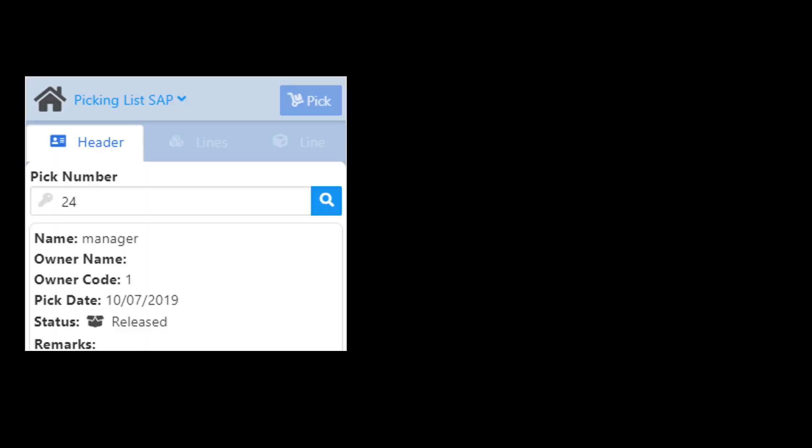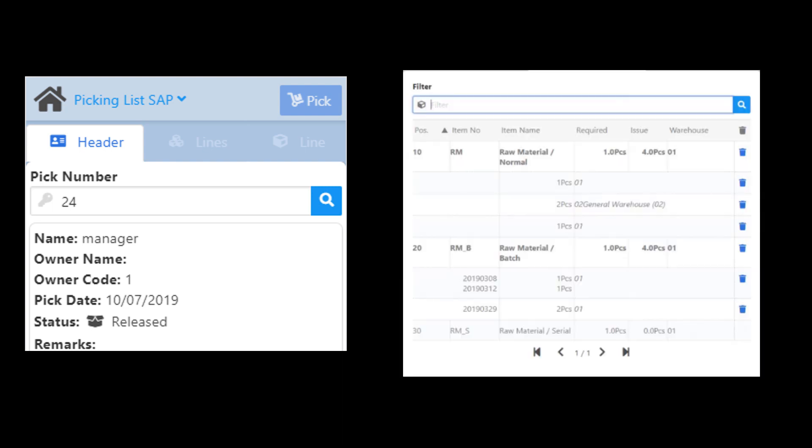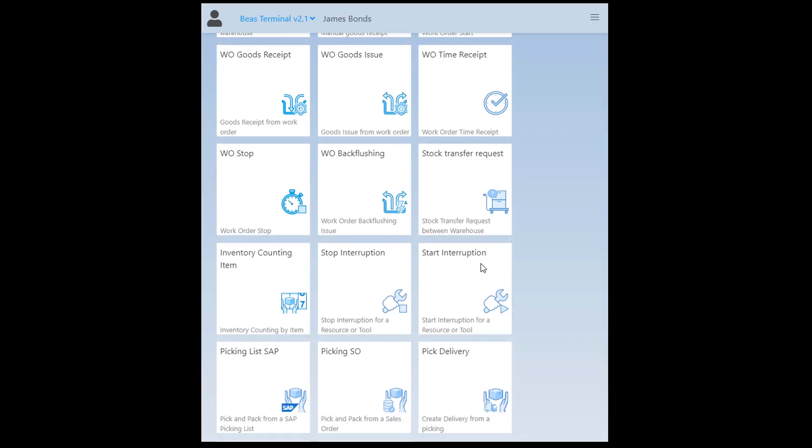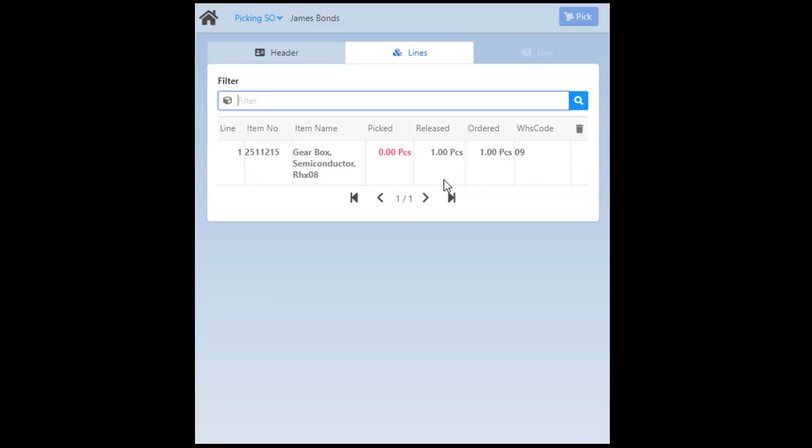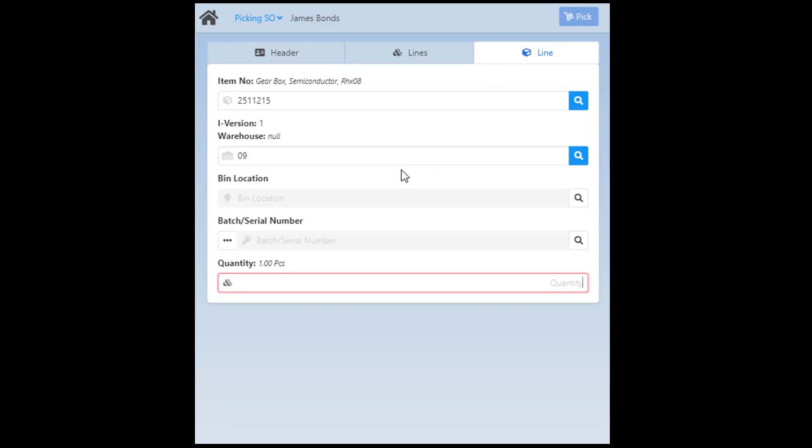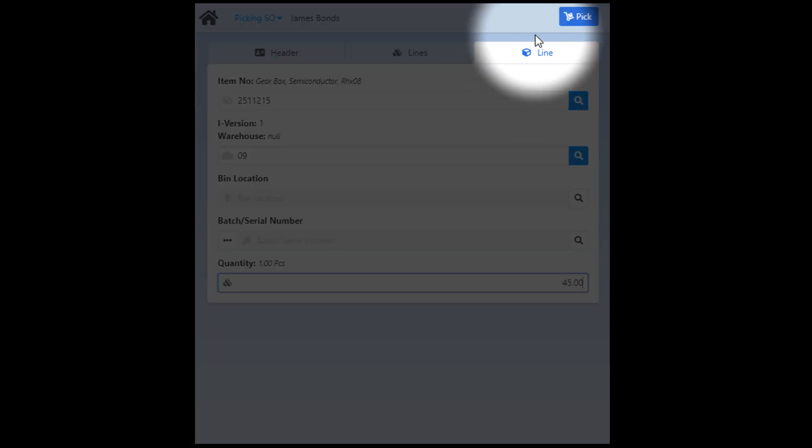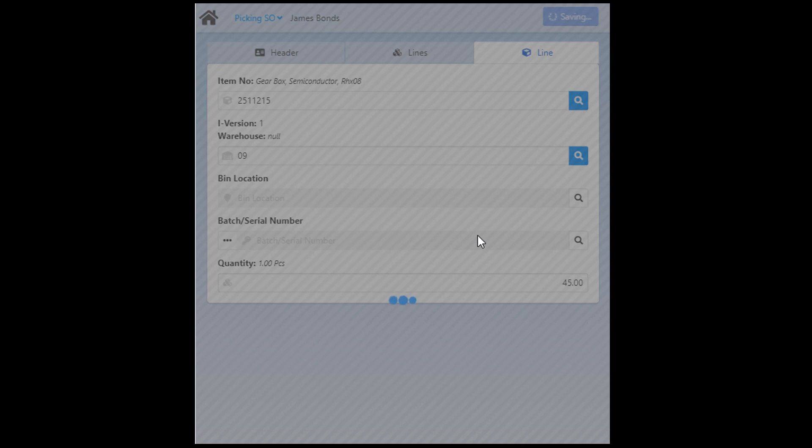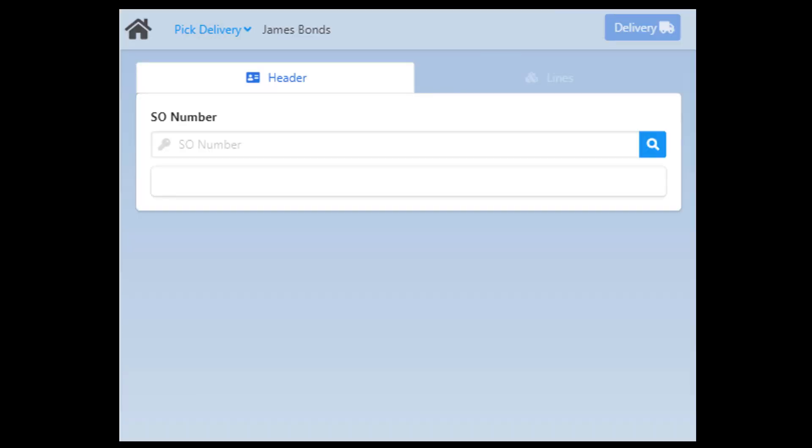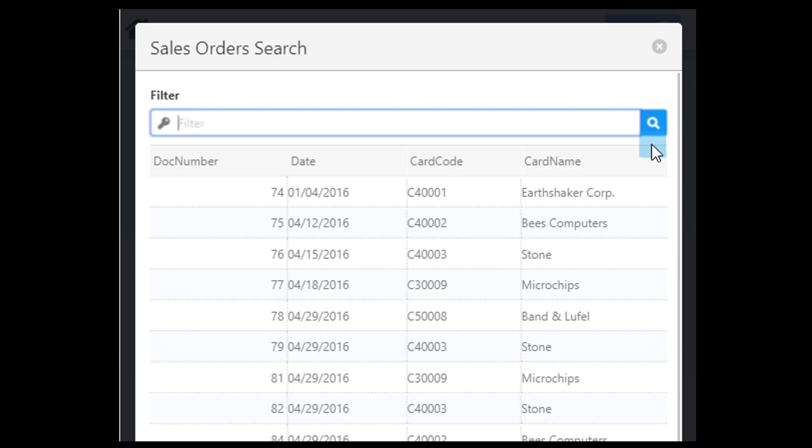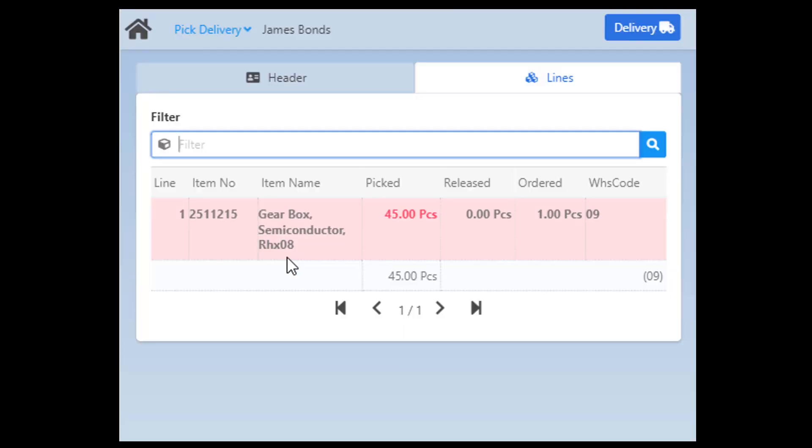We have a range of applications dedicated to picking. With the Picking List SAP app you can select an SAP Picking List and create a reservation for each selected item in BEAS. While with the Picking Sales Order you can pick quantities using the SAP Business One Sales Order as a reference and reserving in the BEAS system. The Pick Delivery app provides for the delivery document. With this app you can create a delivery document for the reserved quantity on a sales order or picking list.